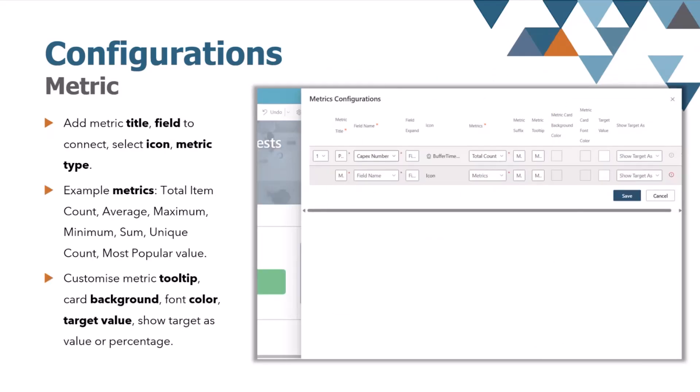Second is the metric settings. You can create the collection of metrics based on the columns you select from your SharePoint list view, or custom query. For each metric, you can define the title, select the column, choose an icon, and set the metric type. The customization actually goes further. You're able to adjust the metric card background, font color, and even display a target value, either as a value or percentage, for easy comparison.